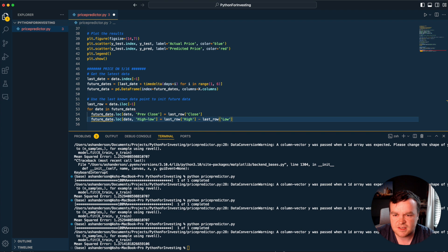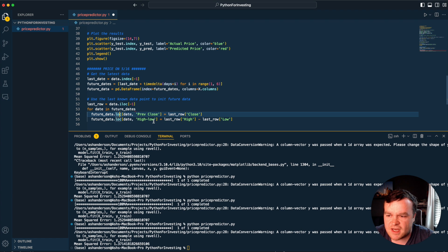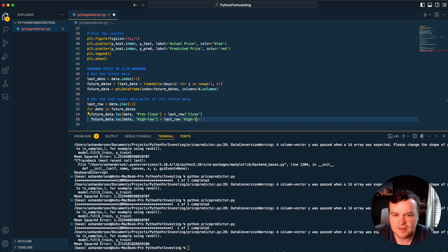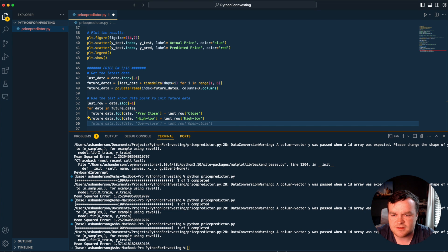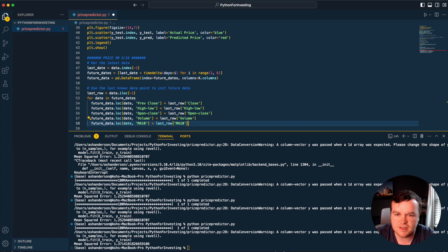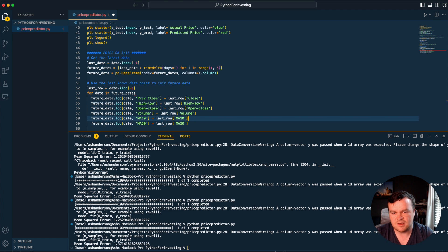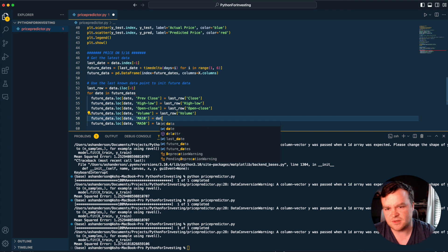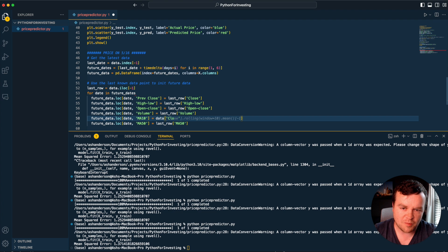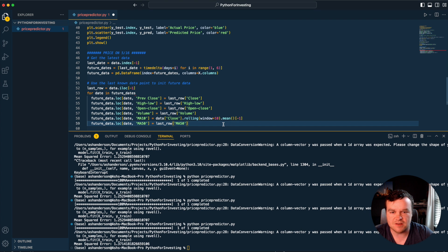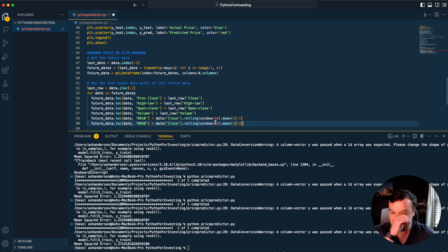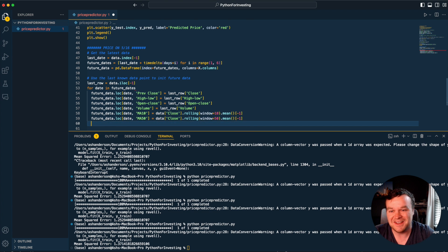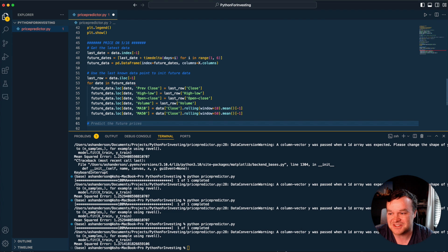For date in future dates, we want future date.loc, get the date, previous close equals last row close. We're going to do high-low, open-close, volume. Because we're predicting into the future, it's going to have to use the predictions to make more predictions. We still have to calculate our rolling window on this data, otherwise things will start to drift. This means we'll be making predictions based on predictions, which can get tough.